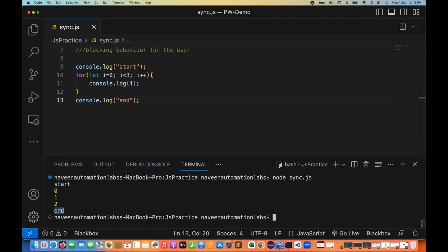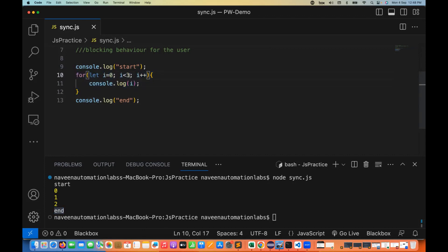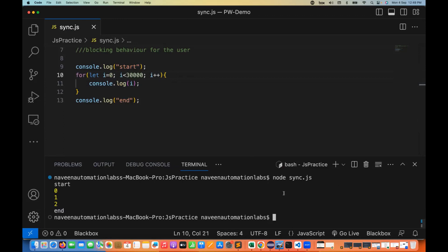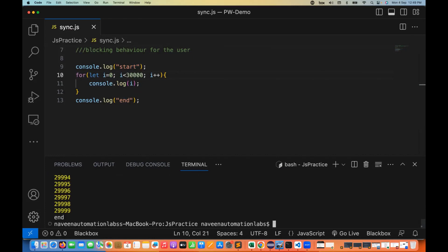End is only printed after this particular for loop is completed. So tomorrow I can write three million records — a huge number — and in that case, once the loop executes three million times, only then will 'end' be printed on the console. Let's say 30,000 times: from zero to 29,999, once it is done, then only 'end' gets printed. This is synchronous behavior — line by line execution.